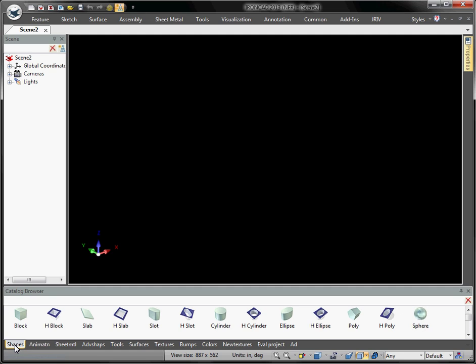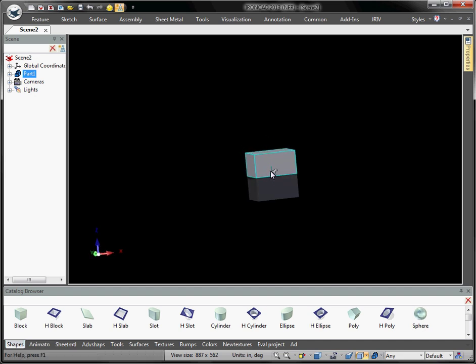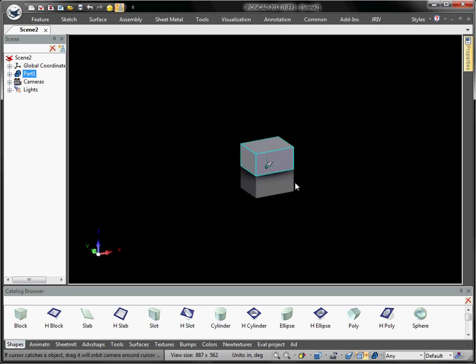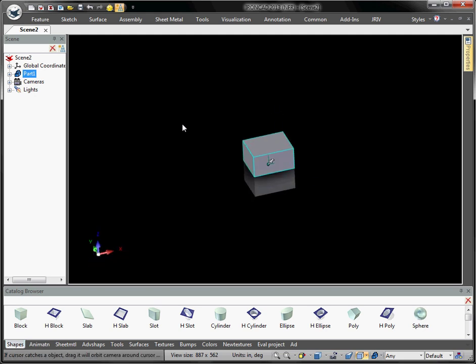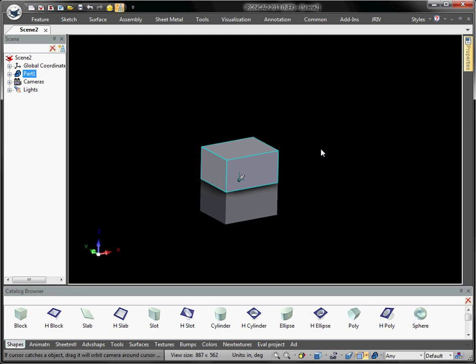We're going to start with some shapes and build a simple block with a hole, maybe two plates that bolt together and a sheet metal part. The first thing I'm going to do is drag a block. When it's the first part you drag into the scene, it automatically orients the origin point — the anchor — at your zero, zero, zero XYZ coordinates. So if you're bringing this into a CAD/CAM system later, the middle of that part will be at zero, zero, zero.